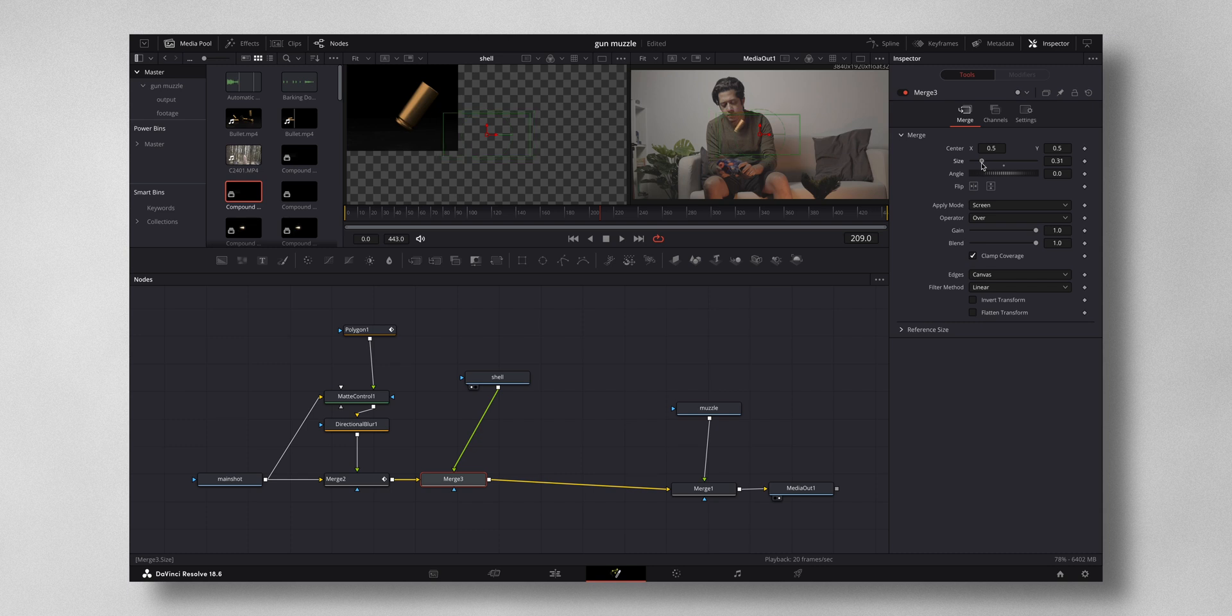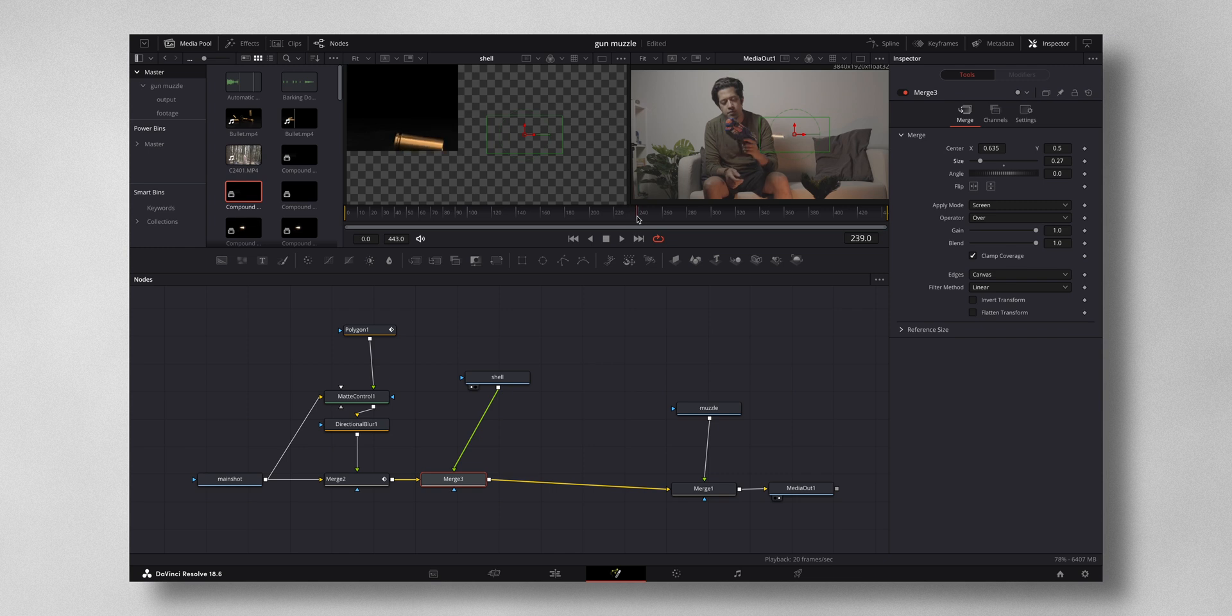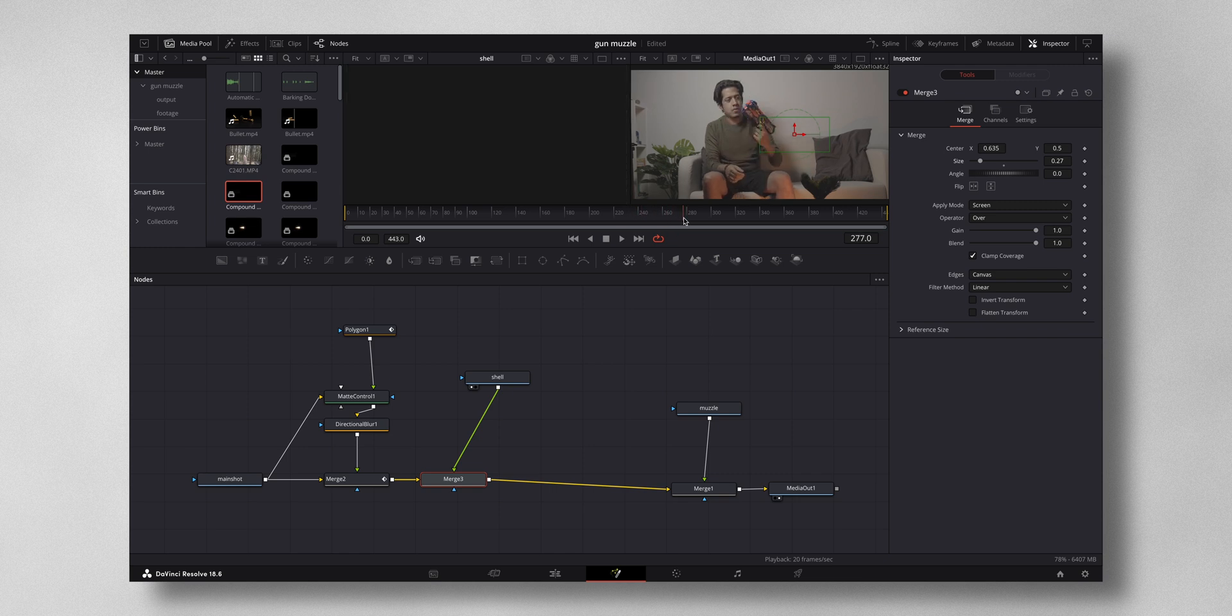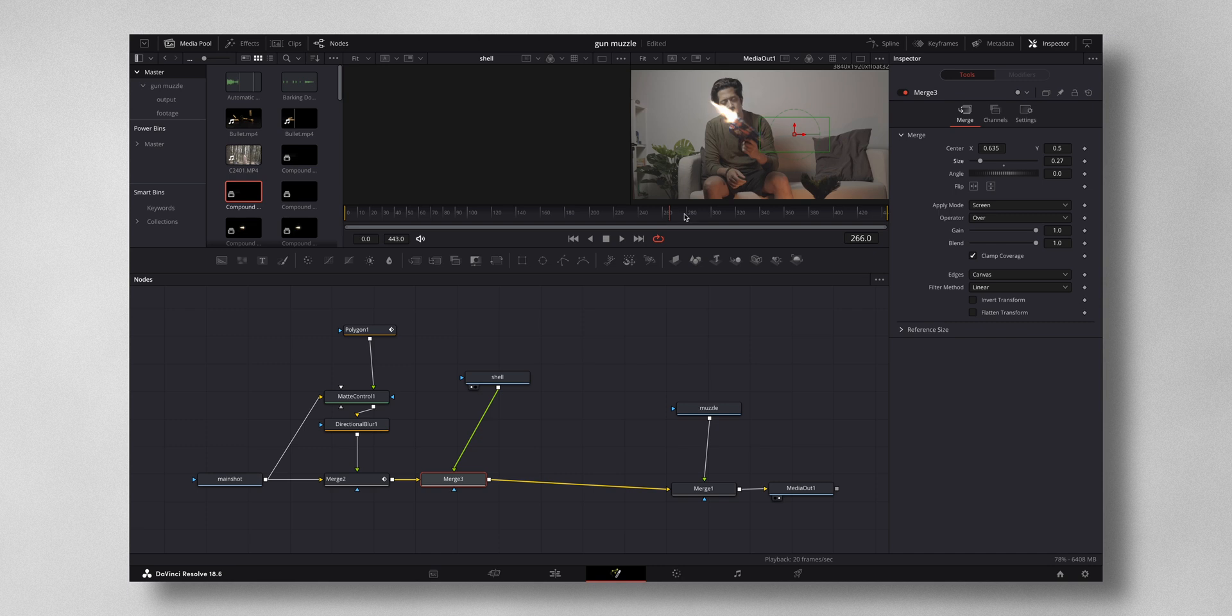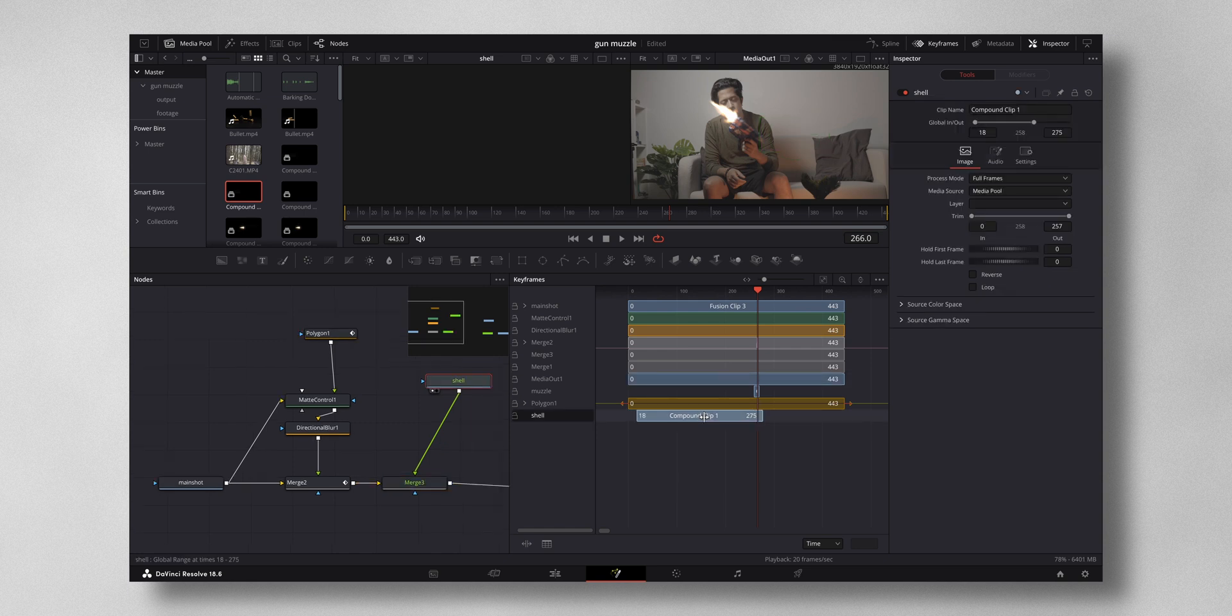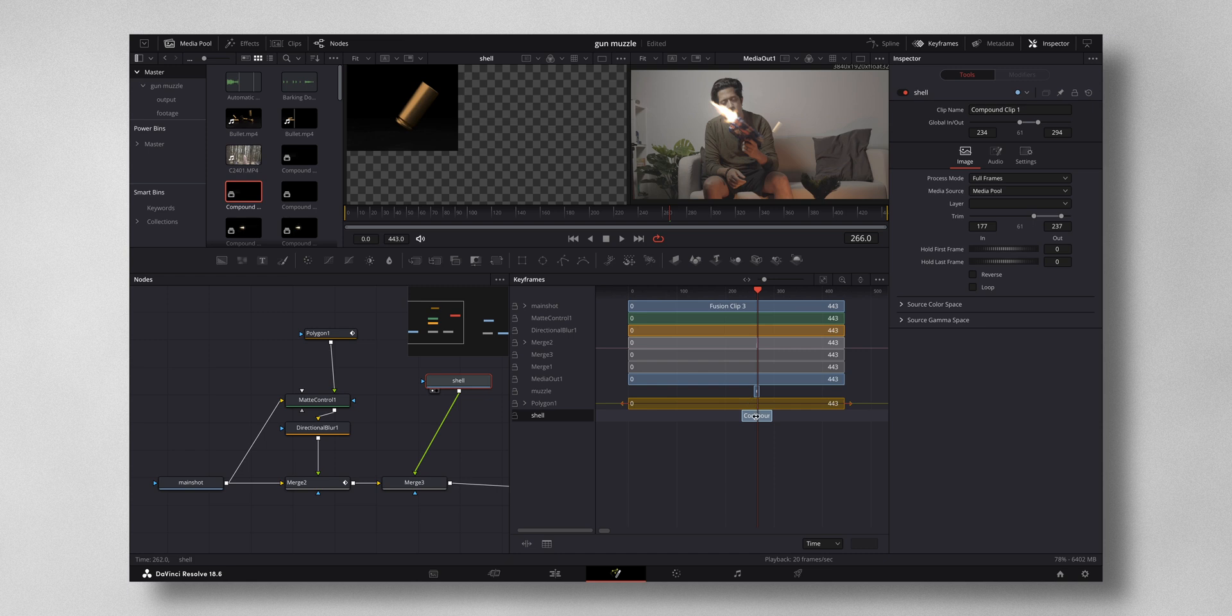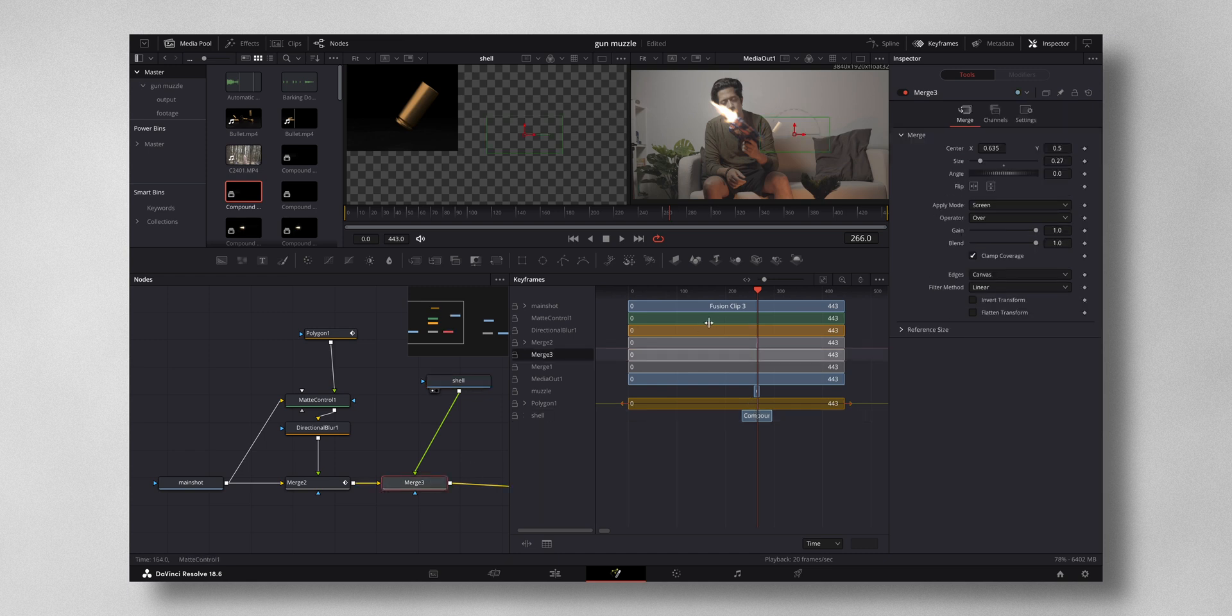And maybe change the position right there. Now again come to the frame where the firing is happening. Right there. So select the keyframe again, adjust the shell where you want the action to be happening, somewhere around there is fine.